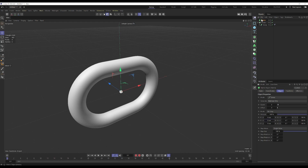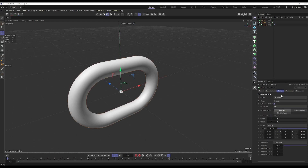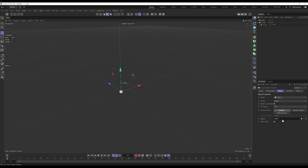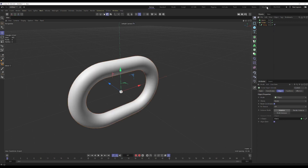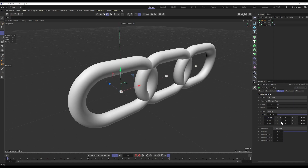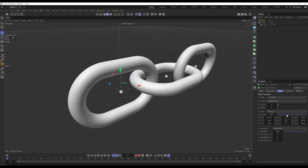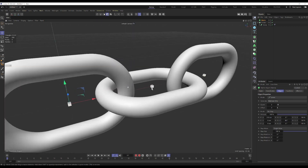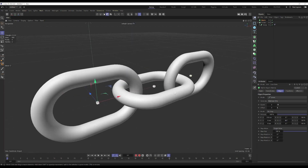We're going to set the Cloner to clone an object, and as a driver we'll use the Matrix. There you go — a nice clone. Move it away and set the rotation here to 90, basically the same as before.